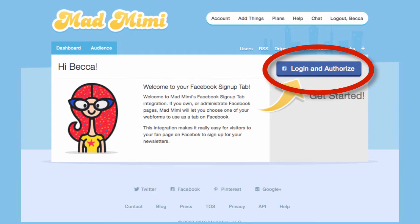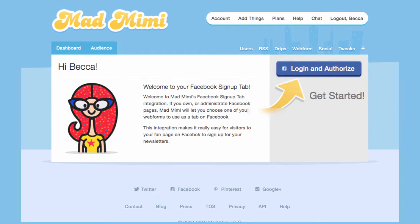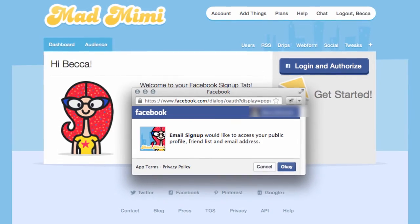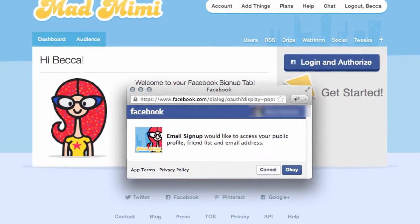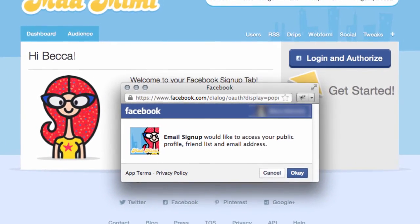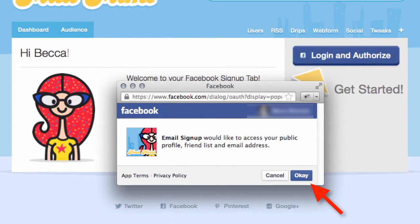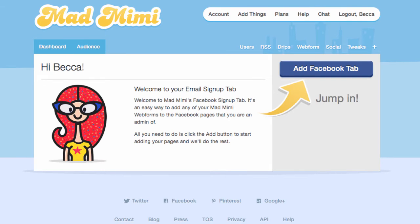On the next page, click Log In and Authorize. A new window will appear, requesting that you grant MadMeme access to your Facebook information. Click OK to allow MadMeme permission.